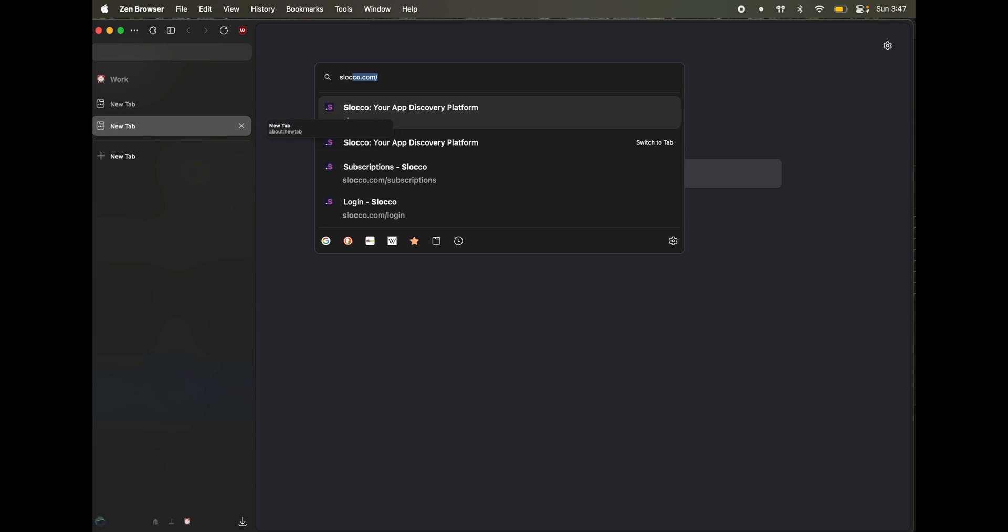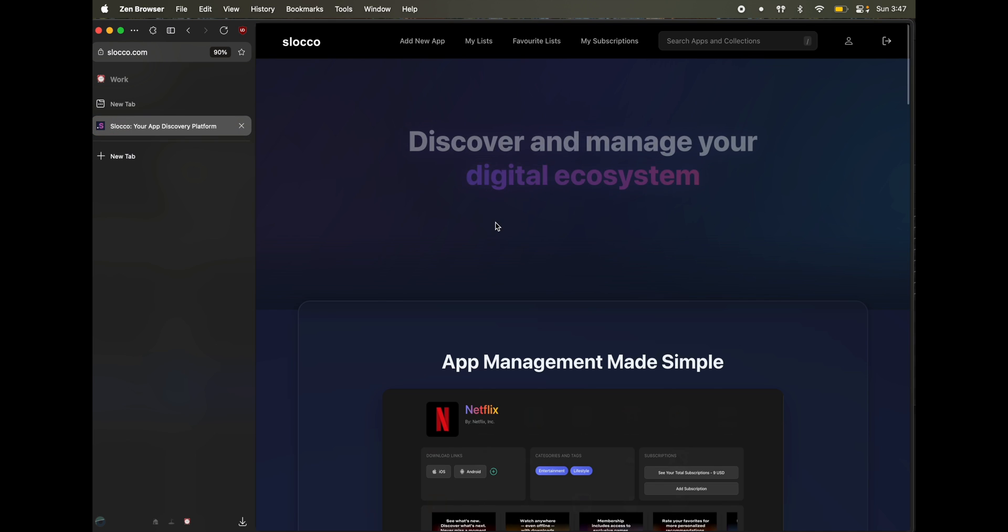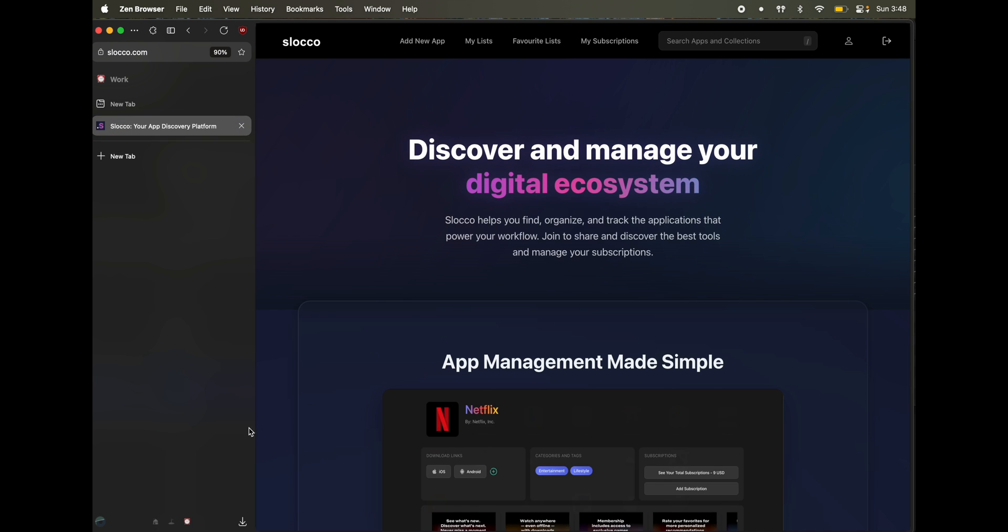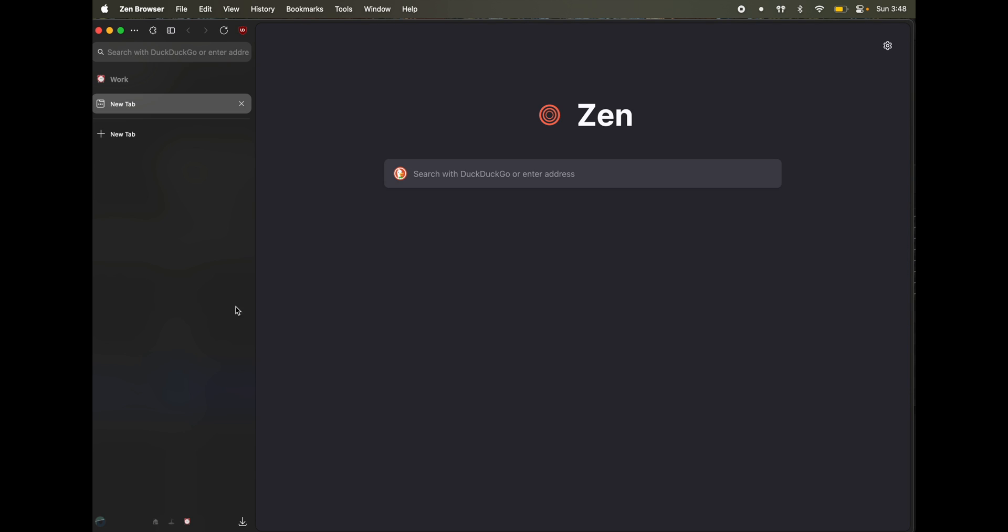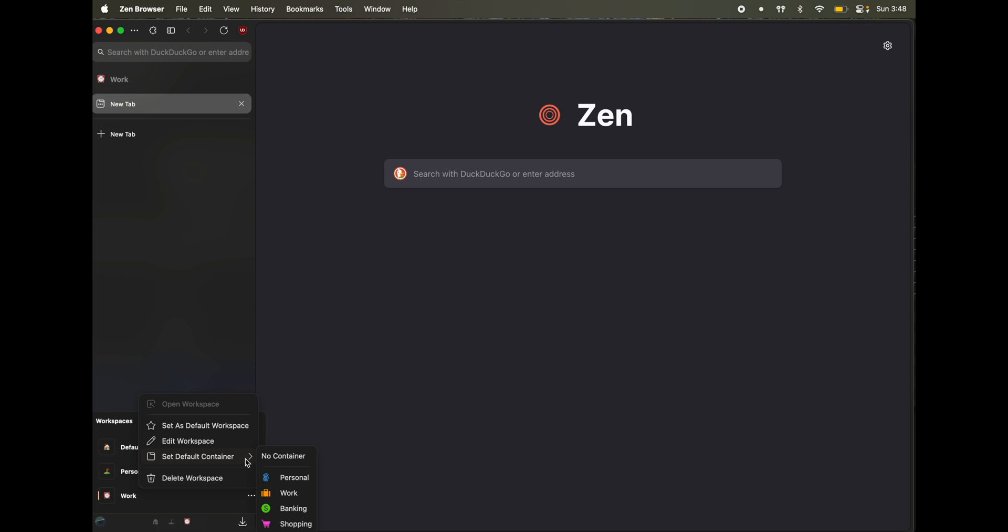Now, as you can see, because I have logged in here, the same I'm being logged in here as well. Now, how do I change that? Right click on my work workspace. Click on these three dots and I say set default container. You can pick, you can create on your own container, but I'll just use an existing one. And I'll say, this is my work container.